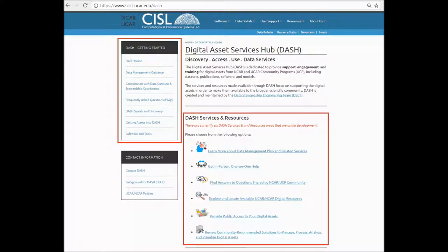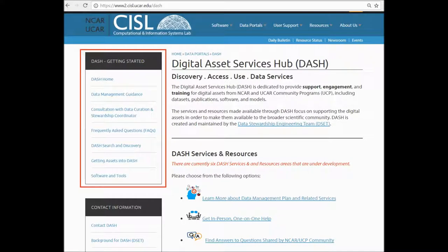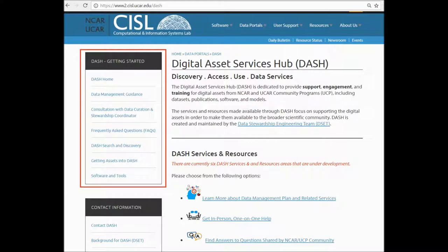From the home page of DASH, there are two ways that you can access a number of services that are currently available. On the left side of the page, the DASH Getting Started menu provides quick navigation to any of the six service areas. This menu is available on all of DASH's pages, so the different services can be accessed from anywhere within DASH.